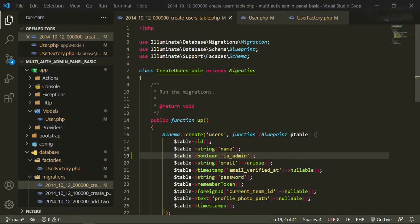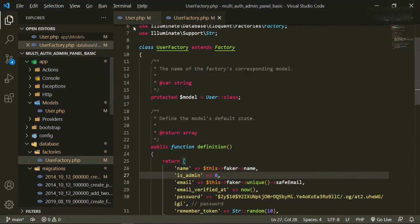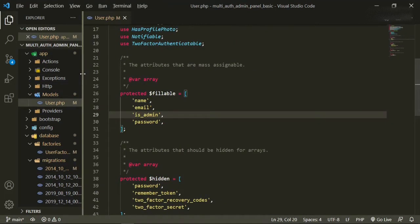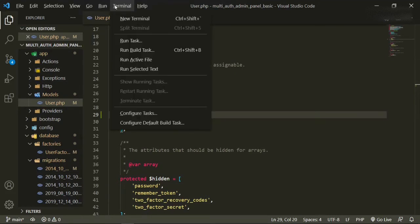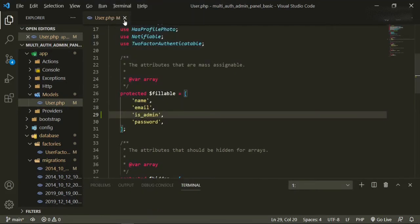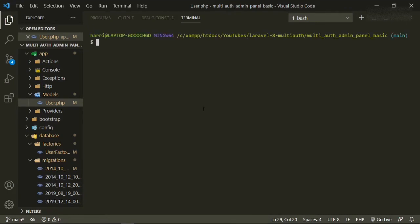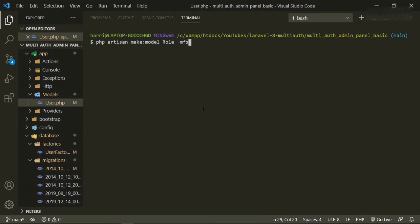The next thing we can do is close up these users and the factory. Let's just start adding in the role information. Open up a new terminal and make this a little bigger. Then we'll do php artisan make model roll, and we're going to need a migration, and factory, and we also need a seeder, so we'll do all of them at once.